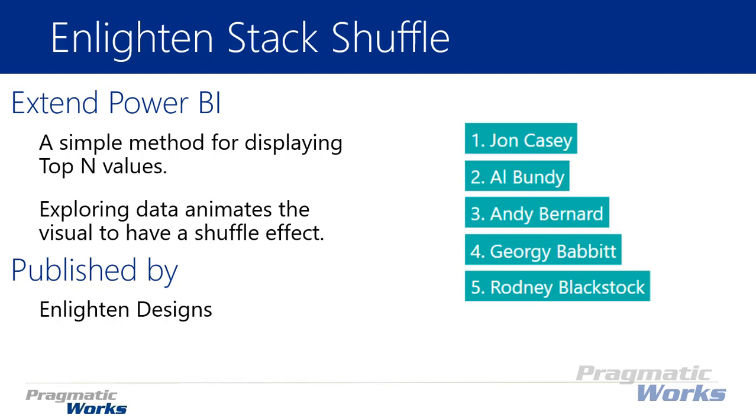So the Enlighten Stack Shuffle is a simple method for displaying a top end set of values. Say for example I want to show the top 5, the top 10, the bottom 5, the bottom 10, the bottom 7, whatever it is.